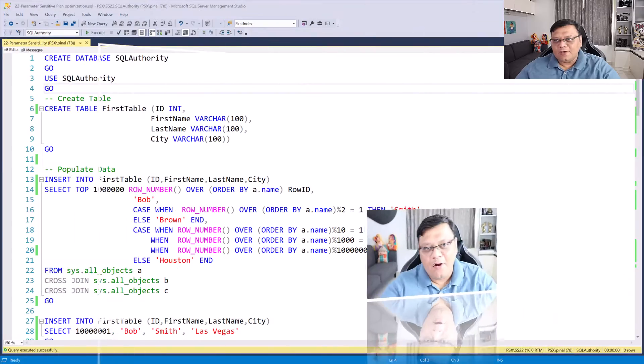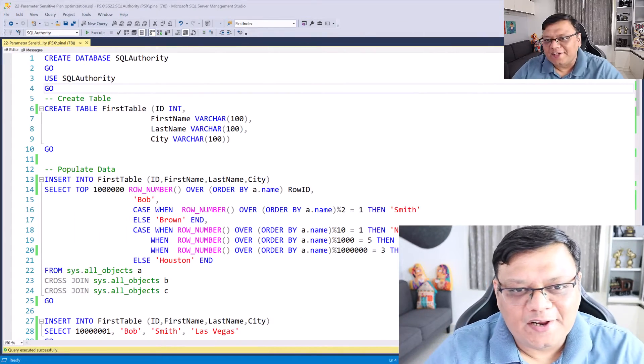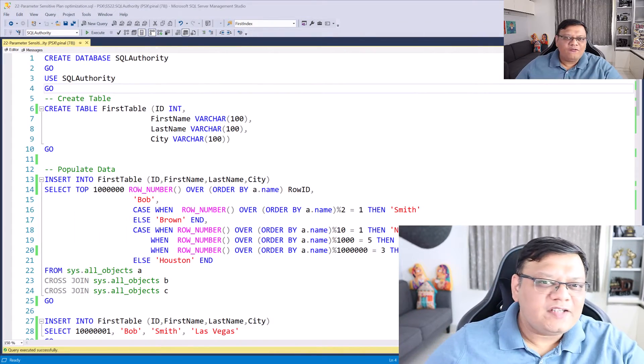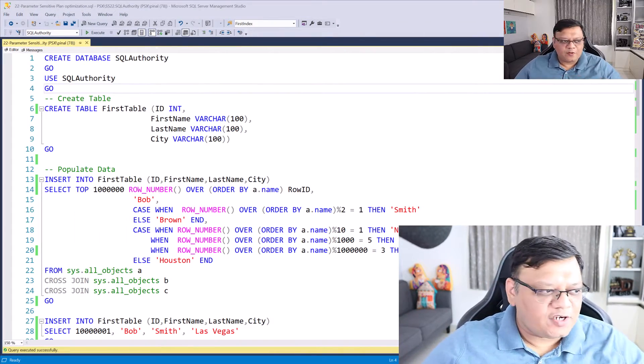You might have heard the word parameter sniffing. Parameter sniffing solves some of the performance improvement issues, but now we are going to see how we solve the problem which is introduced by parameter sniffing. First, let's see a demonstration.